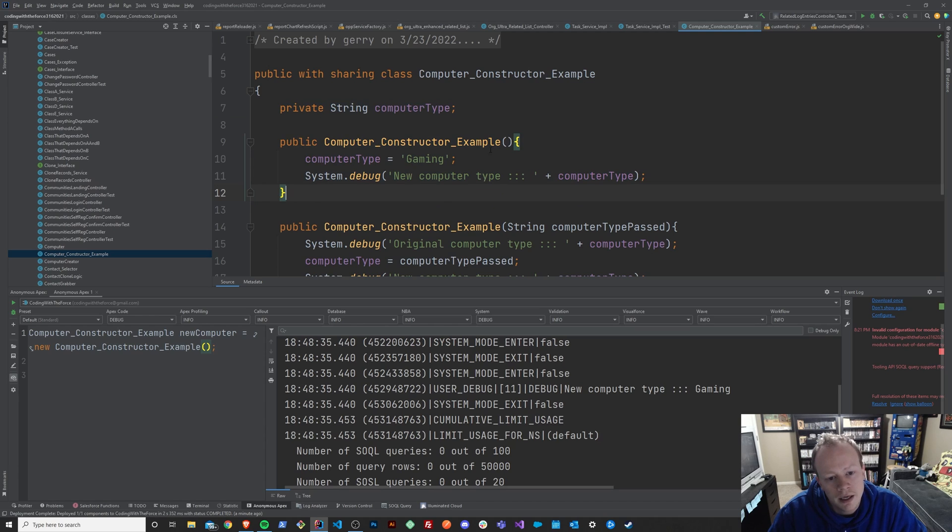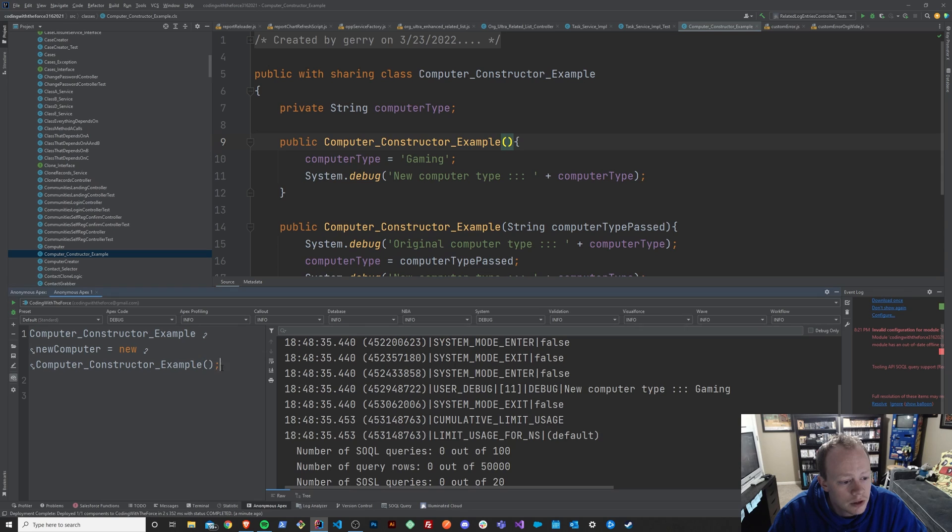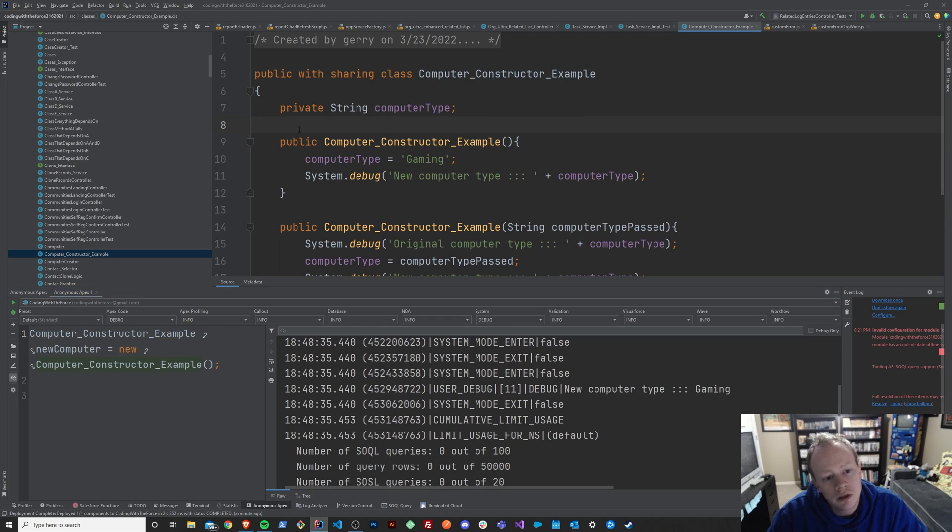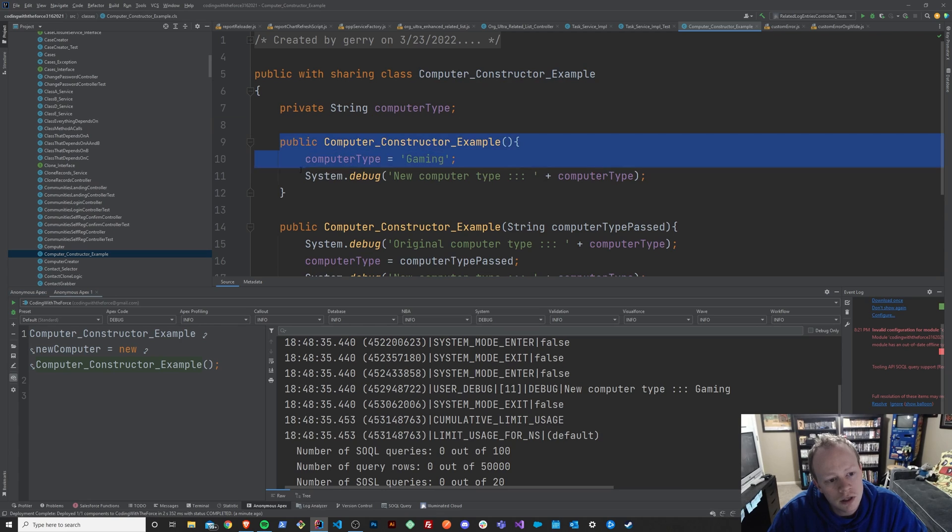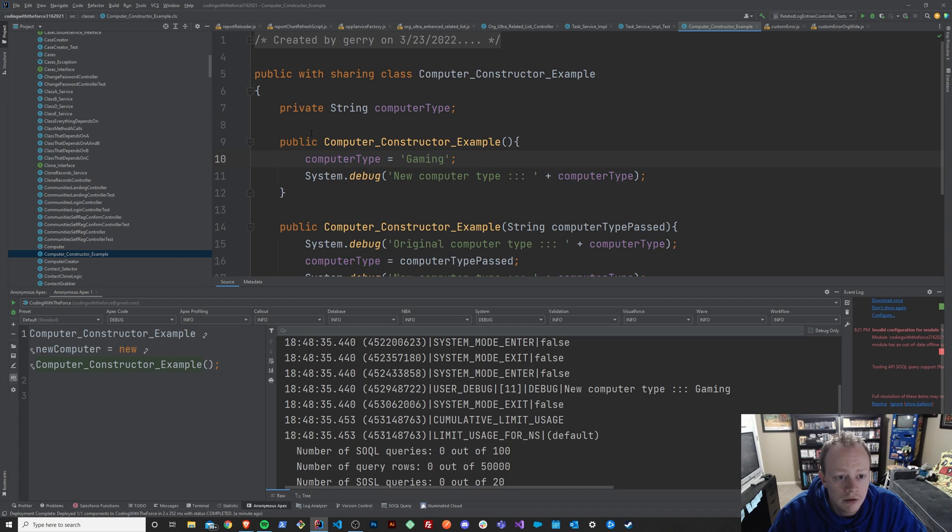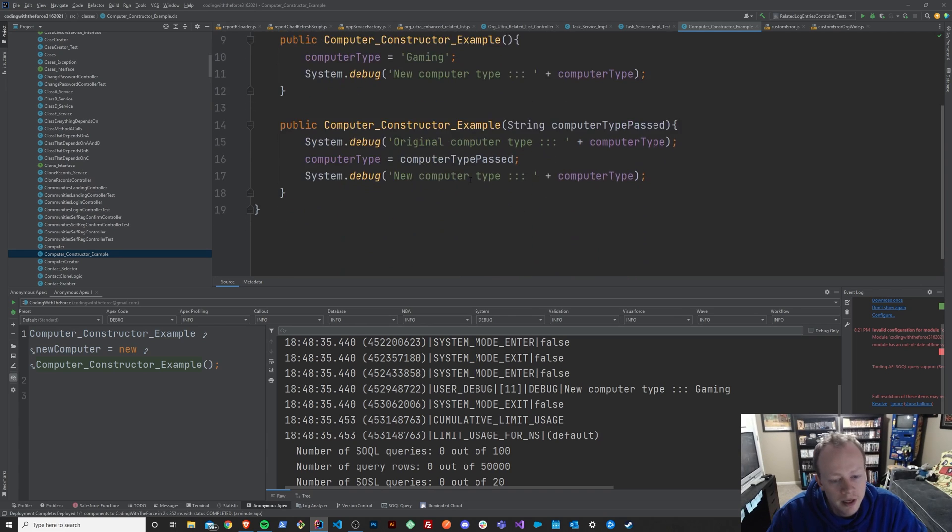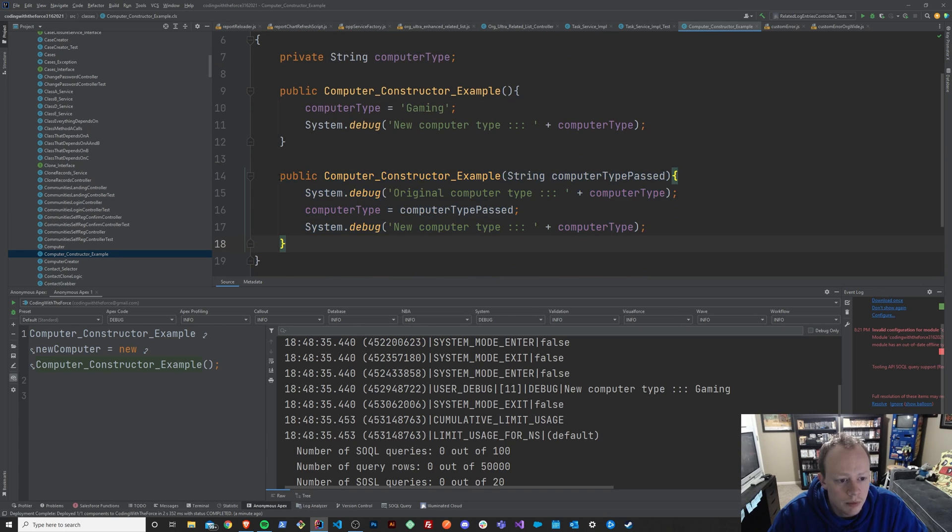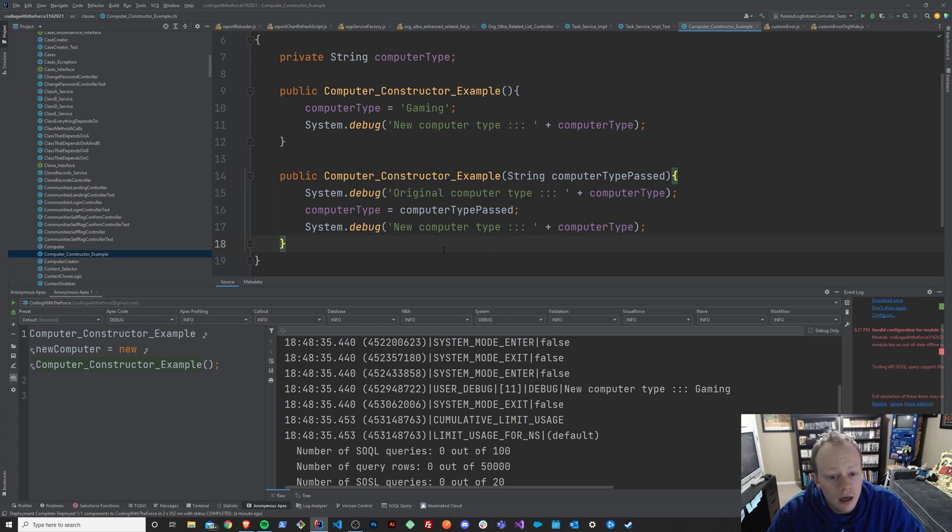The purpose of this lesson is just to understand the use case of a constructor. And the use case of a constructor is simply that whenever you initialize a new version of your class in your code, like we're doing here, where we're saying I want a new version of my computer constructor class, your constructor is going to run.